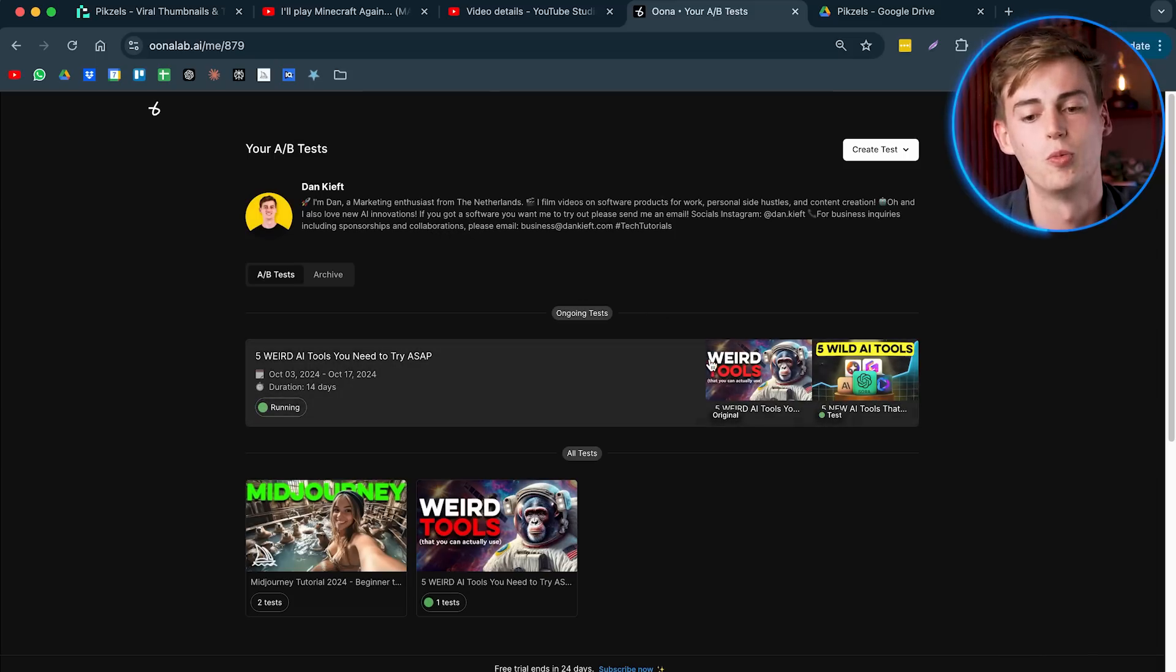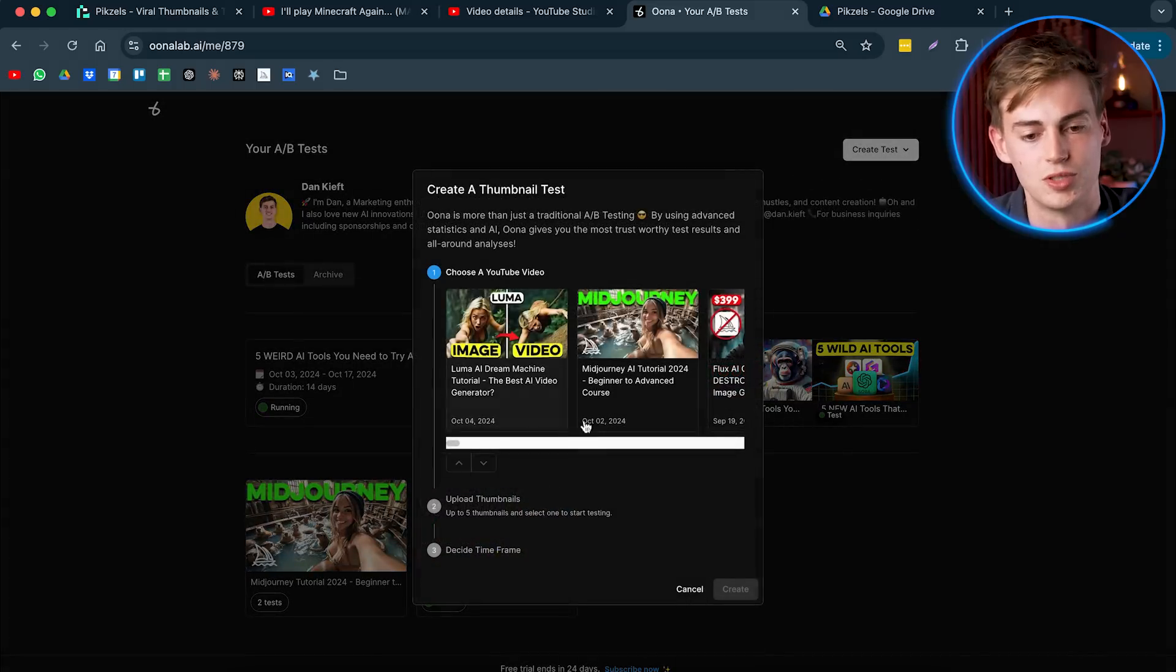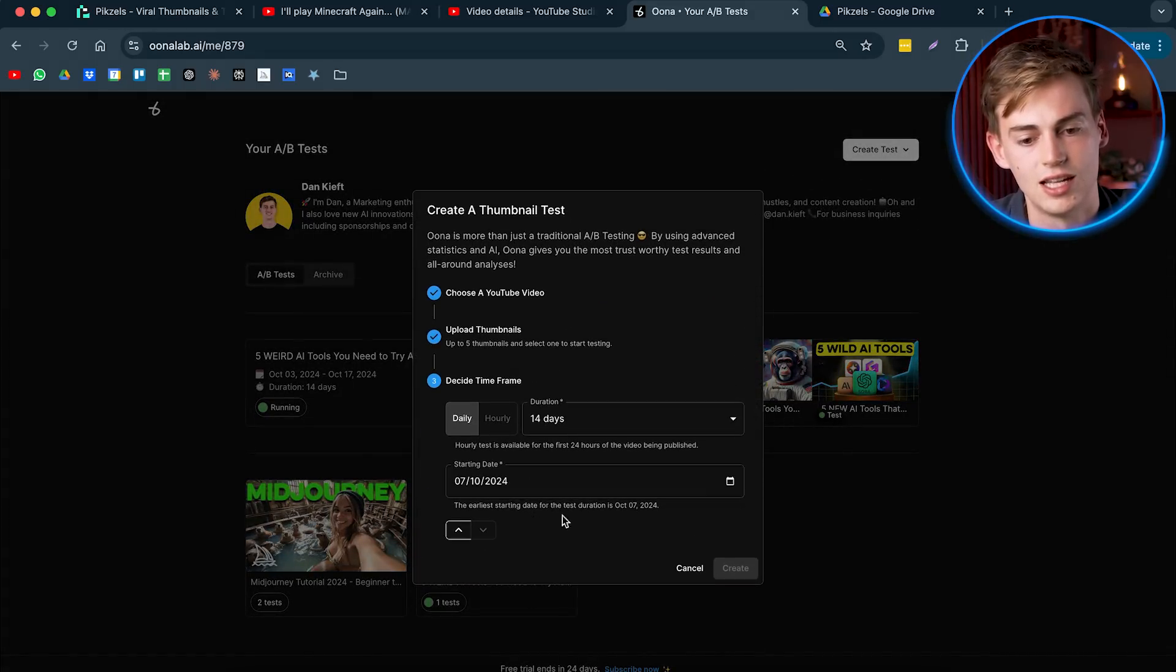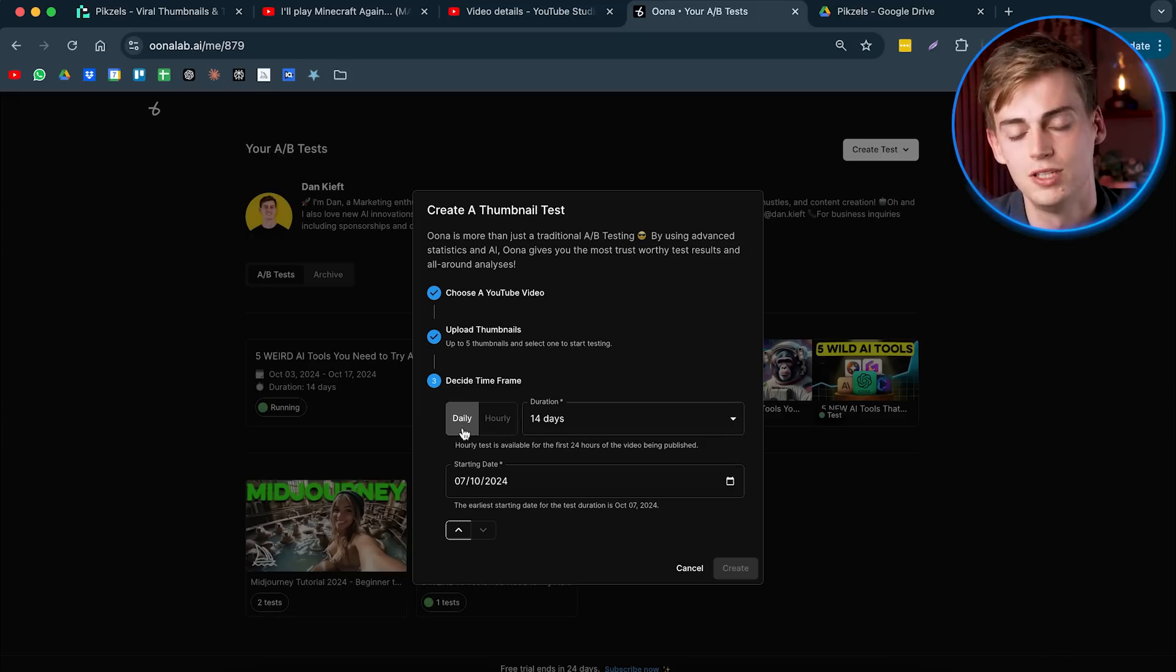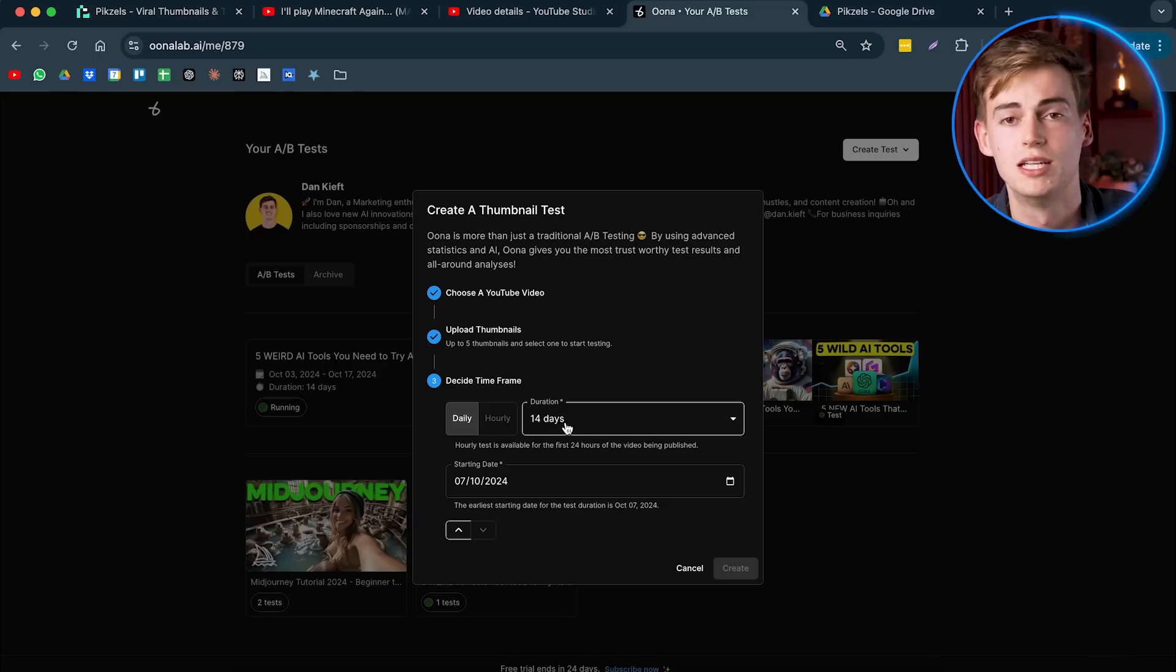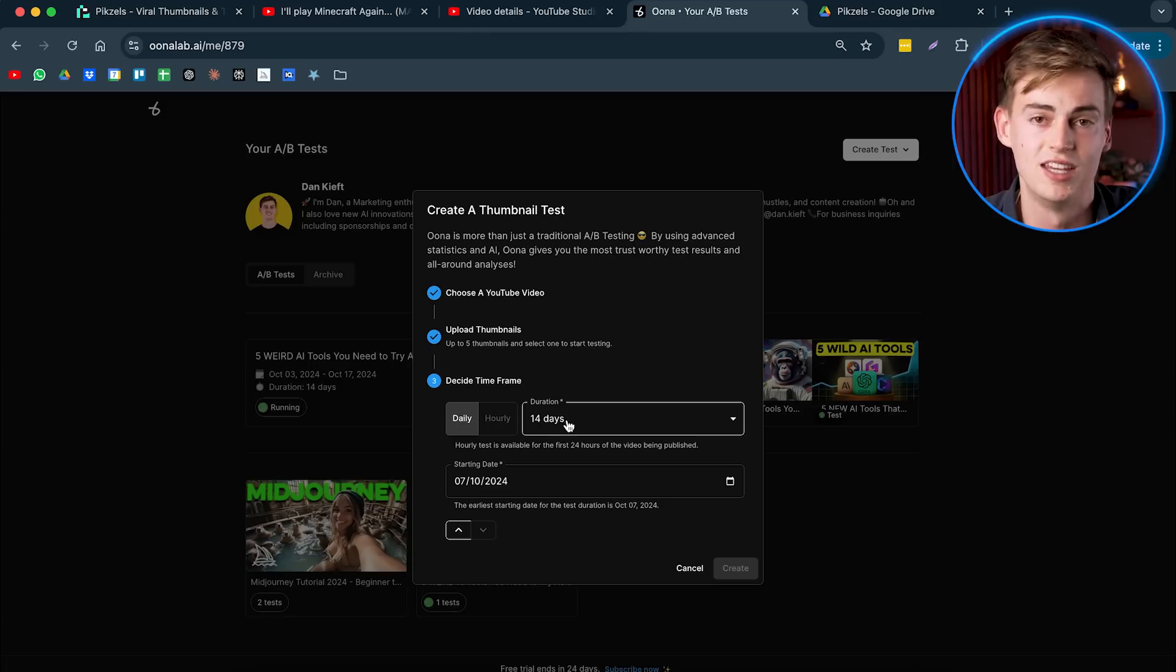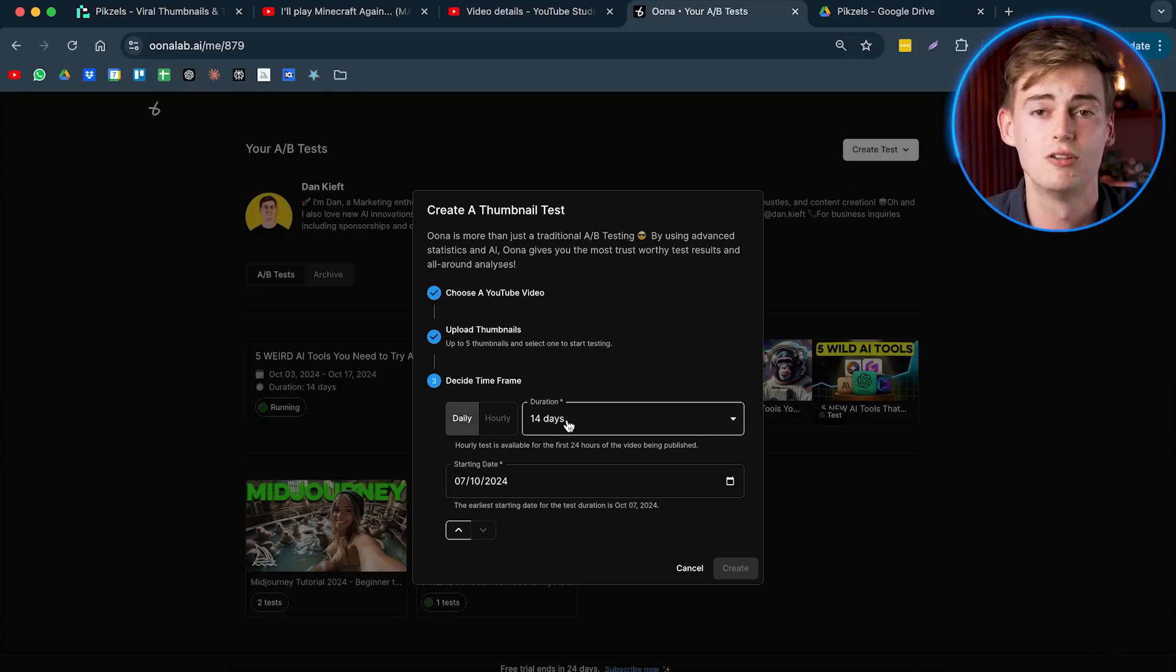So I'm just going to pick a video. Then I'm going to upload my thumbnails and then I can select the duration of my test. Now, if I've just uploaded my video, I can actually use hourly and then I can get a report within the first three hours and it will cycle between the two thumbnails. And after that, I have a data report that is super useful for those that want to monitor if your video is performing good or if you need to change that thumbnail.